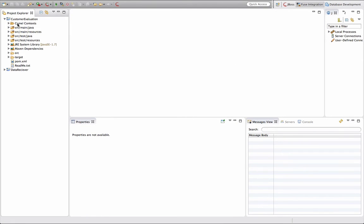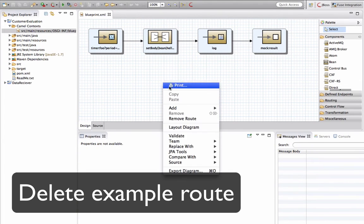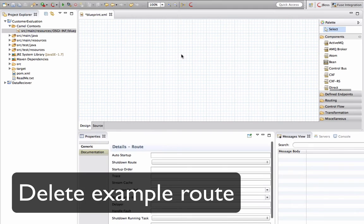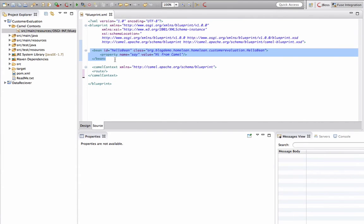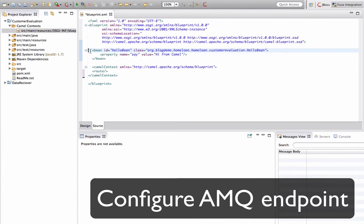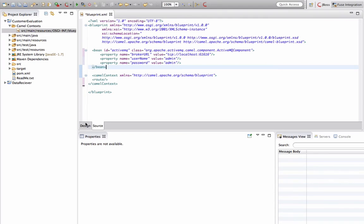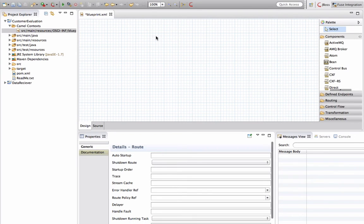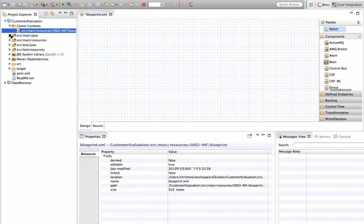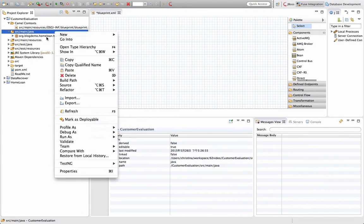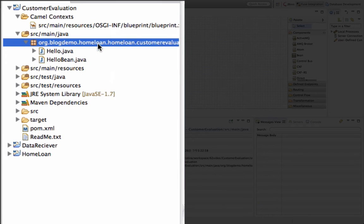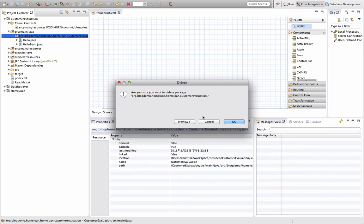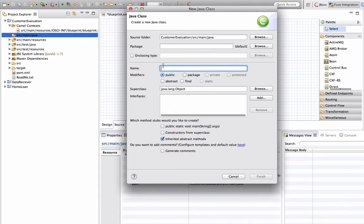Let's go back to our project. Click on the camel route. The first thing we want to do here is clean up all the different example code and example routes. Then we want to configure our ActiveMQ endpoint. We'll tell it where our message broker is and what sort of ID and password it's going to have. Now I have a blank canvas. I'm going to delete the old Java bin that is generated by the Maven archetype. So we have a blank project.